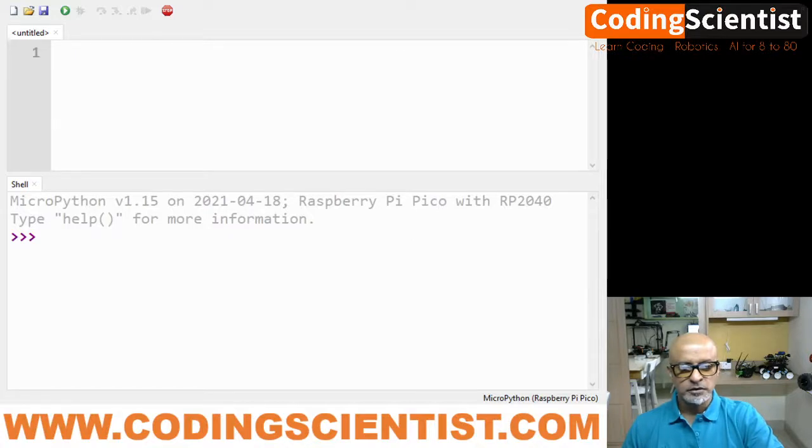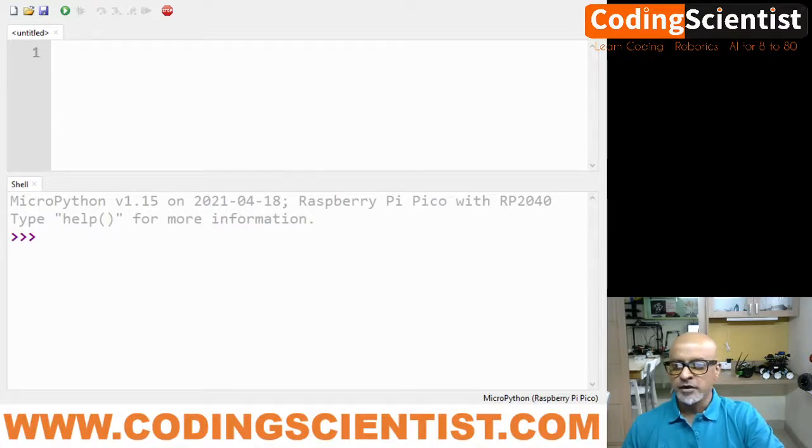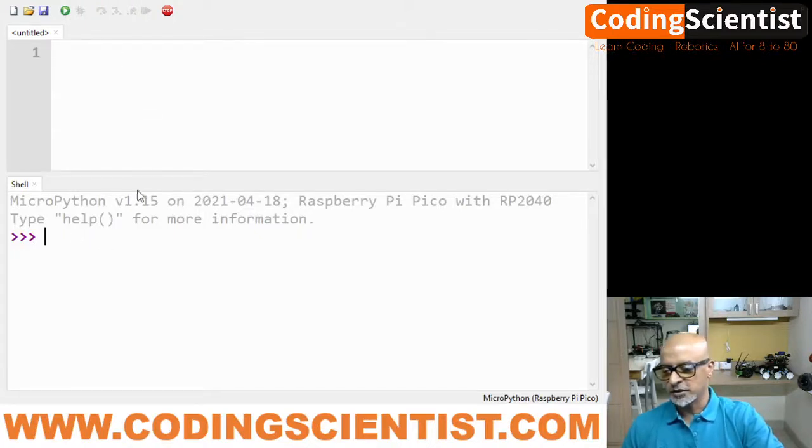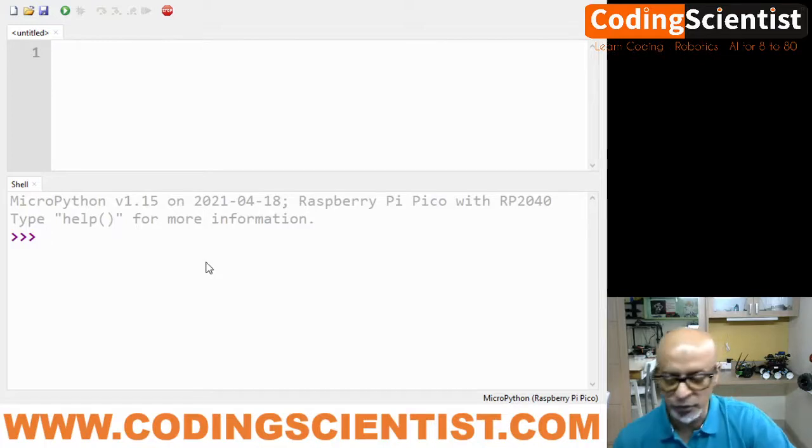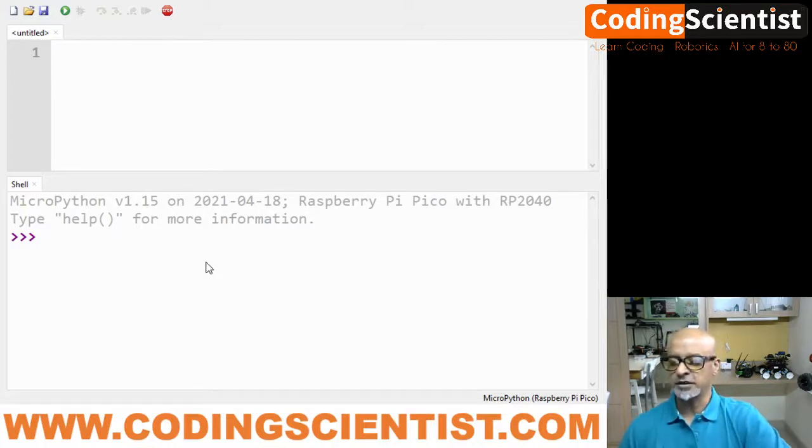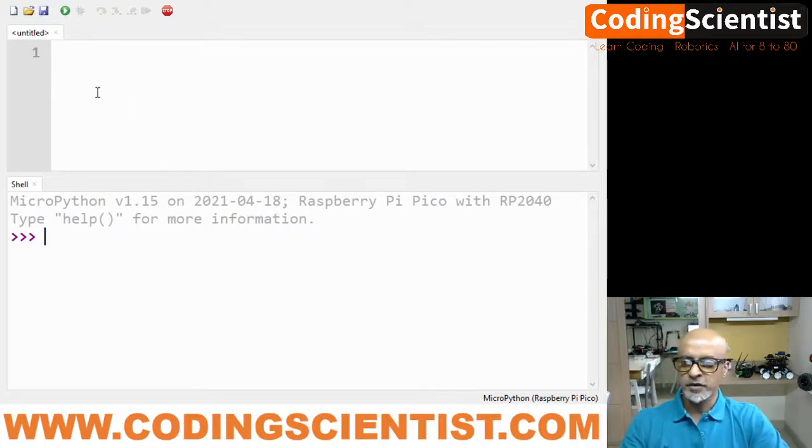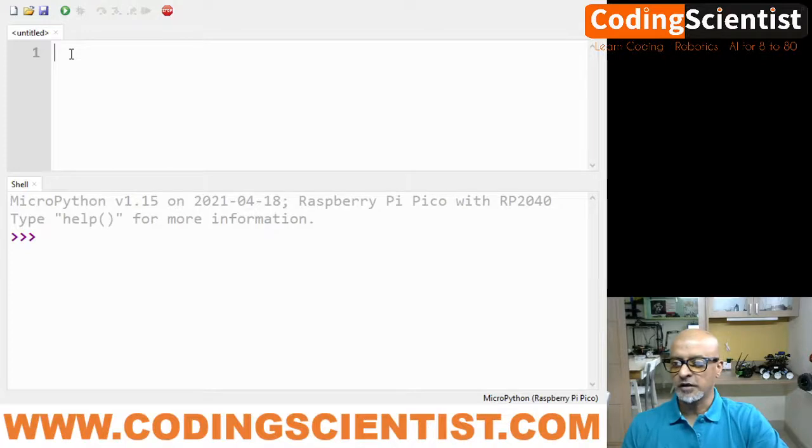This is the shell terminal which we were using in the previous two or three lessons, but hereafter we will be writing our code directly on the editor. This section is called editor.